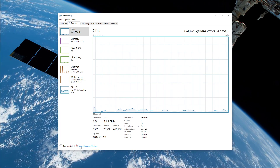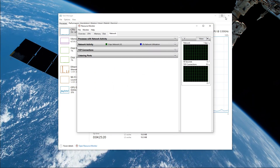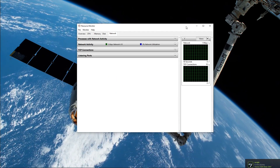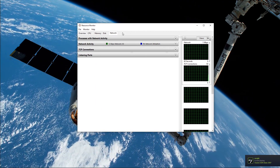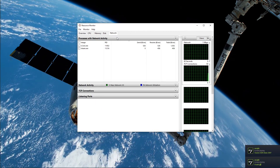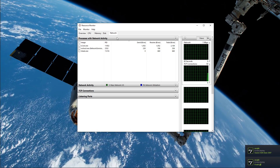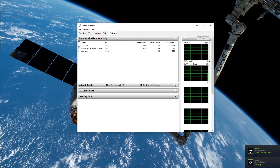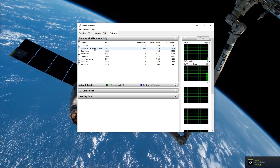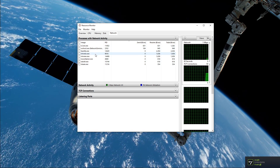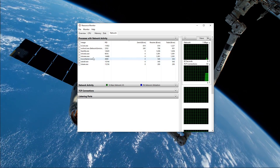Here, navigate to your resource monitor, as you can see in the video. In the Network tab, open the Processes with Network Activity, and after a few seconds you will see every process using your network connection.